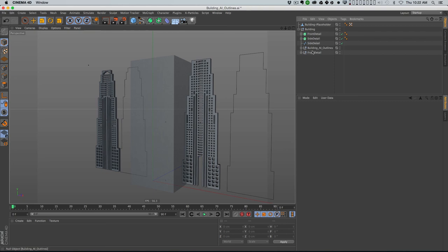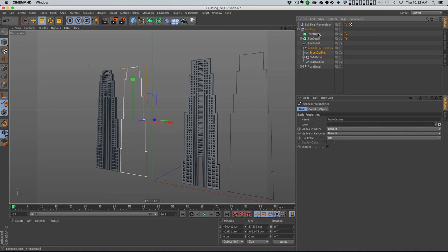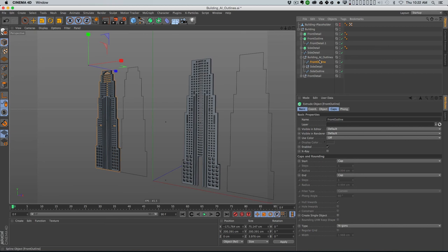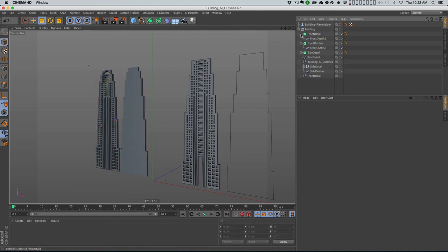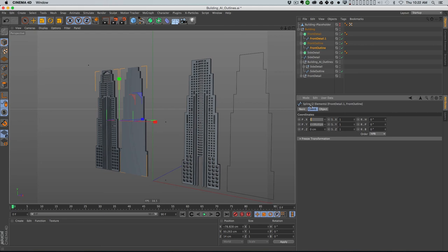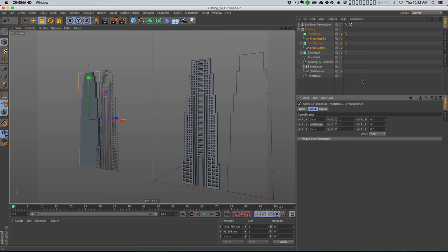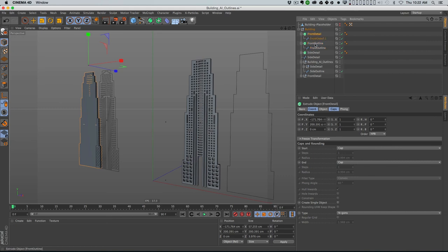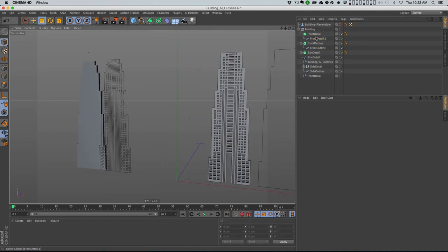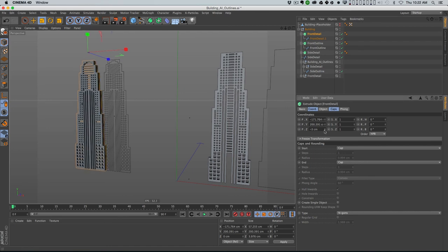We've got front detail and side detail. Let me turn this off temporarily, and for the front detail let's also do the front outline. I'll copy this Extrude and call this 'front outline', then replace the spline. I need to make sure these two splines are in the same place on X - let me zero that out. Now these splines are in about the same place, and what I need to do is take that front detail and push it out a little, basically creating just a little bit of a knockout.